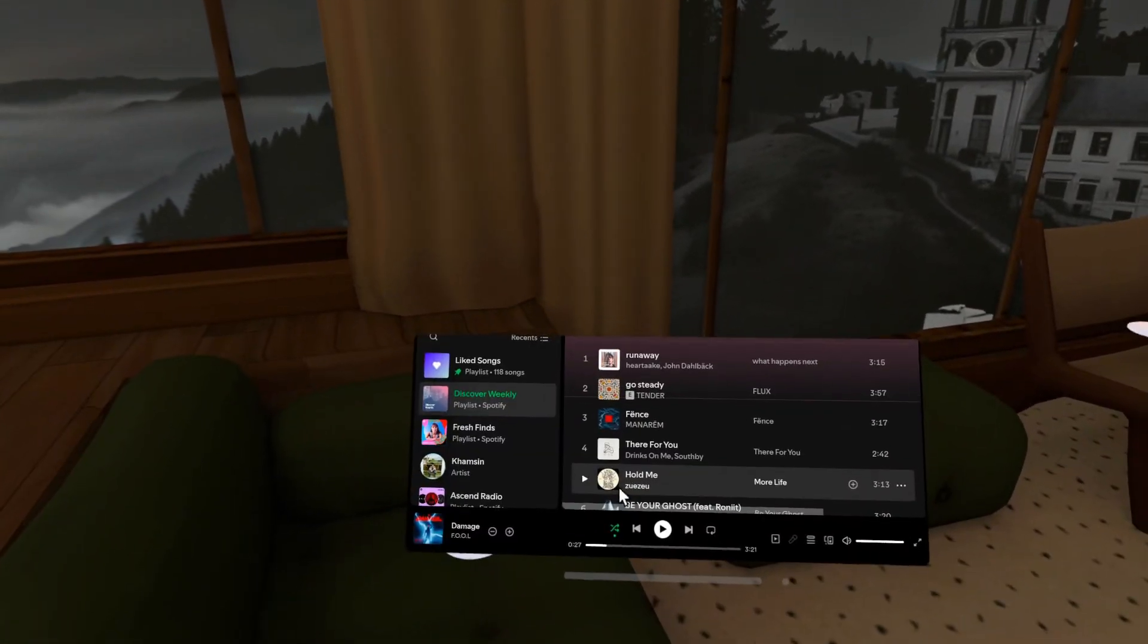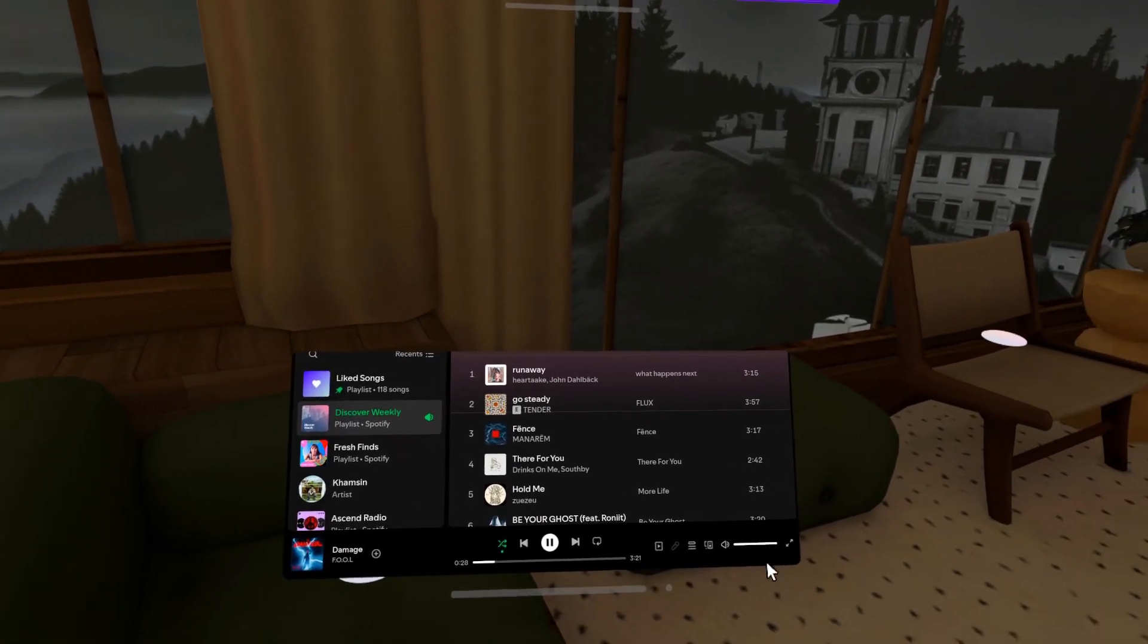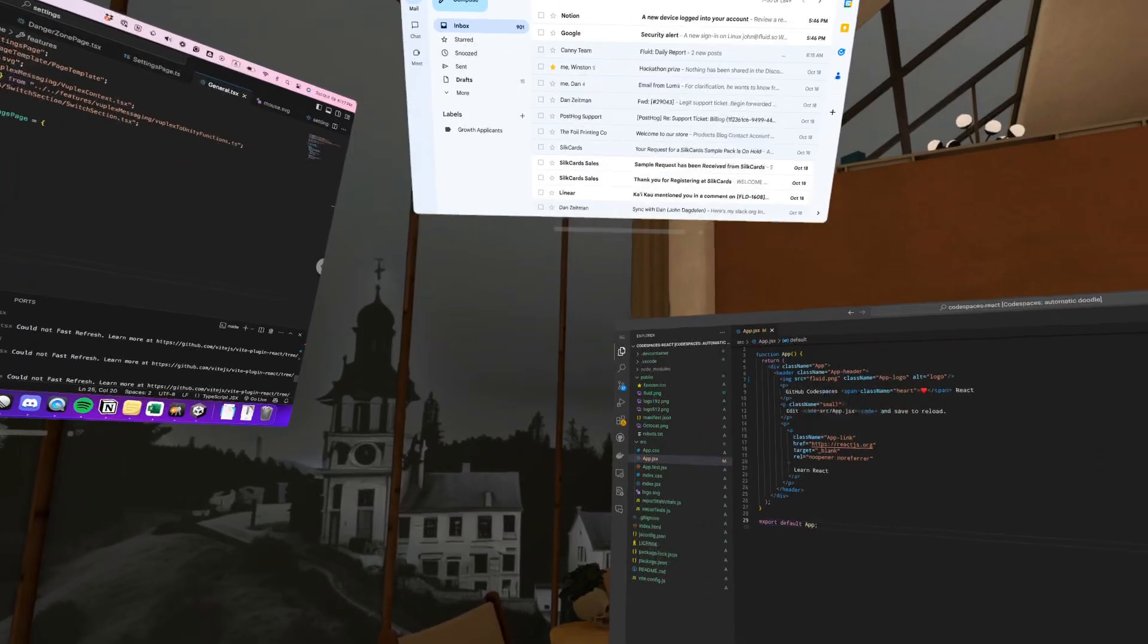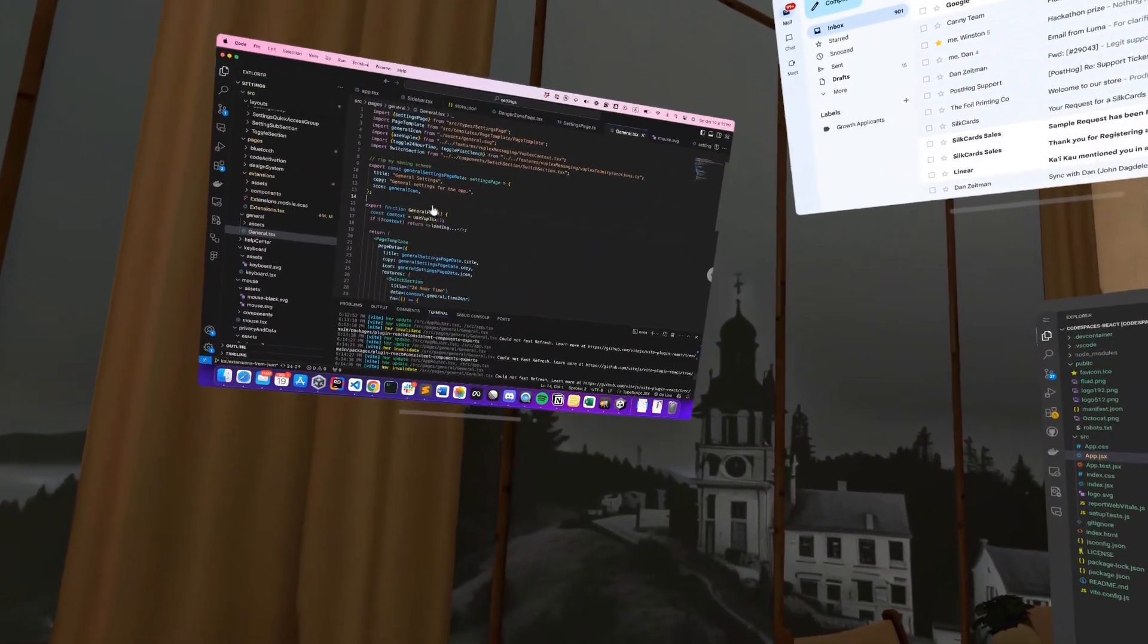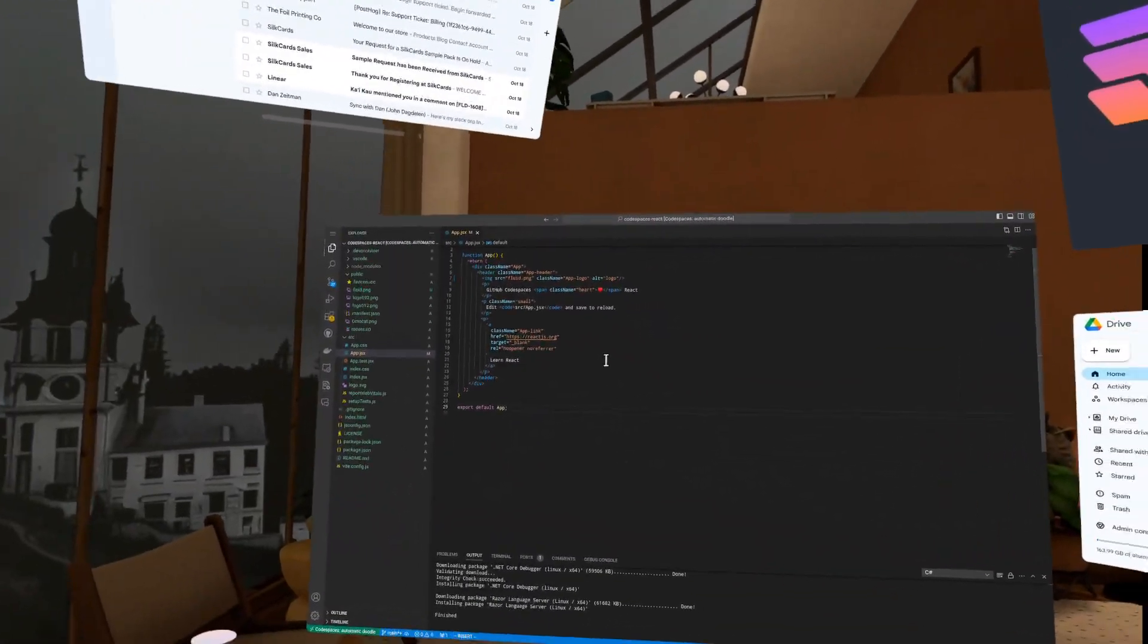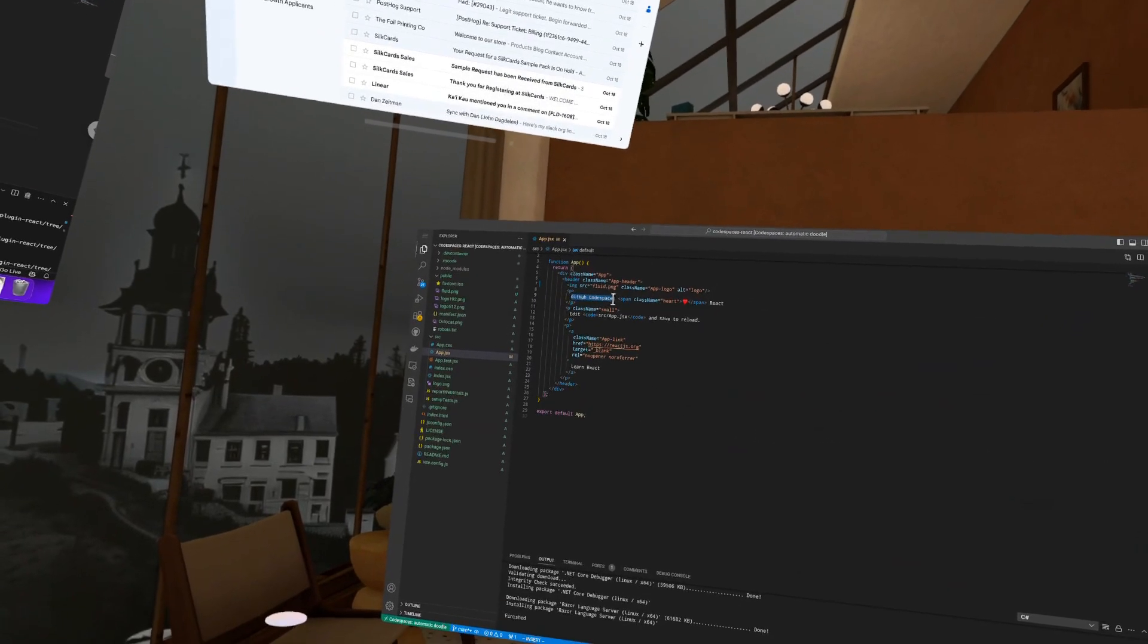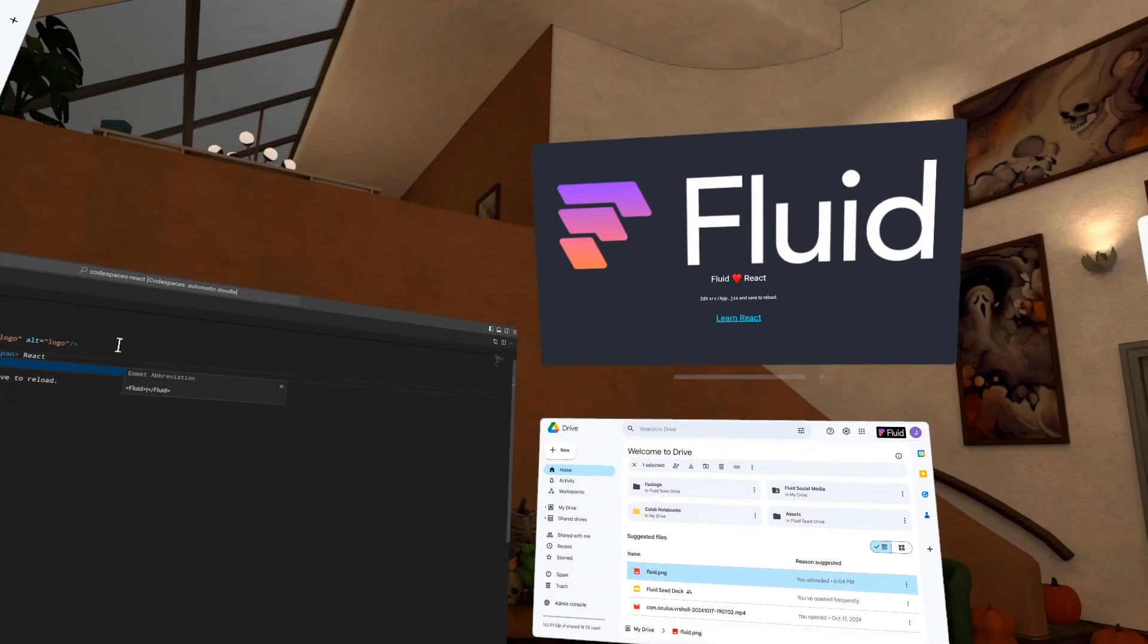So I've actually got Spotify over my shoulder right here. Hit play in that. Way too loud. So I've got some soft music playing. And then I actually have my Chrome remote desktop running. So I can actually control my MacBook if I really need to. But I can just get in the zone and, you know, maybe change the copy of this website to Fluid loves React.